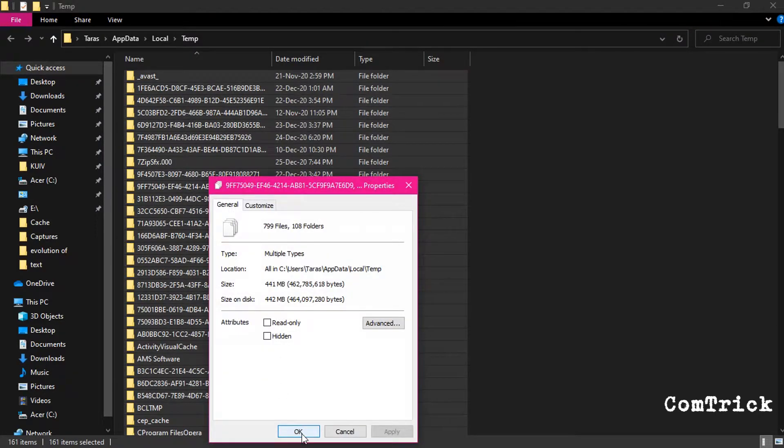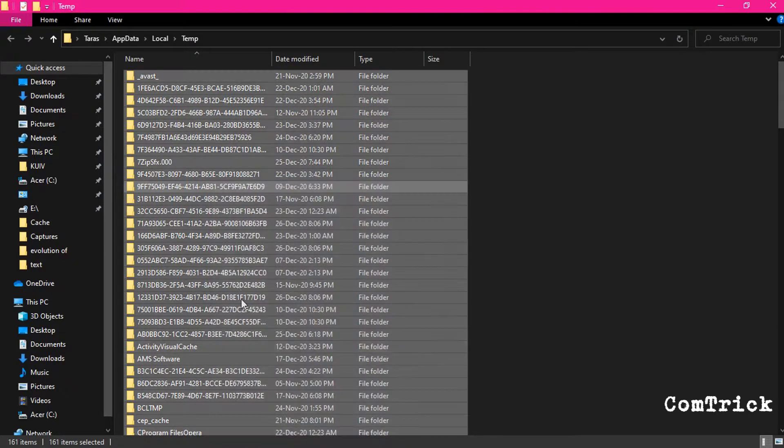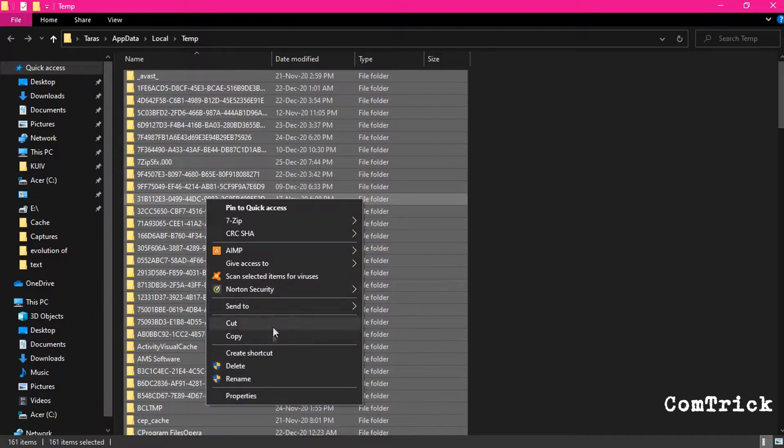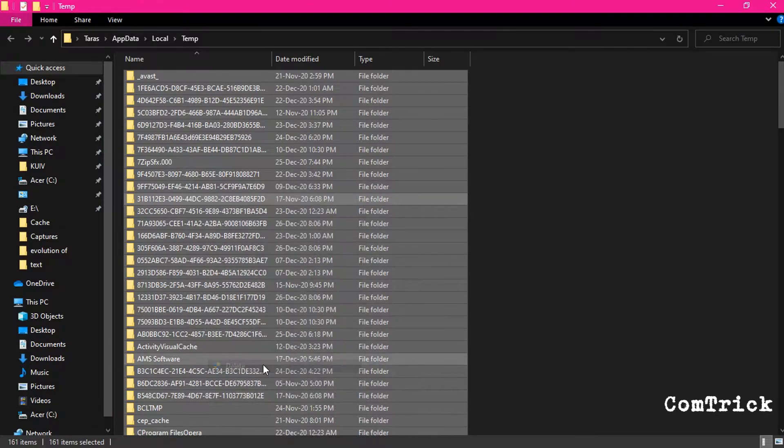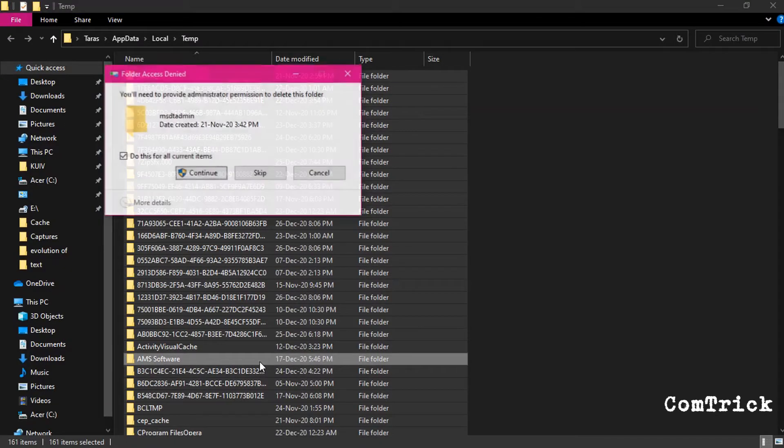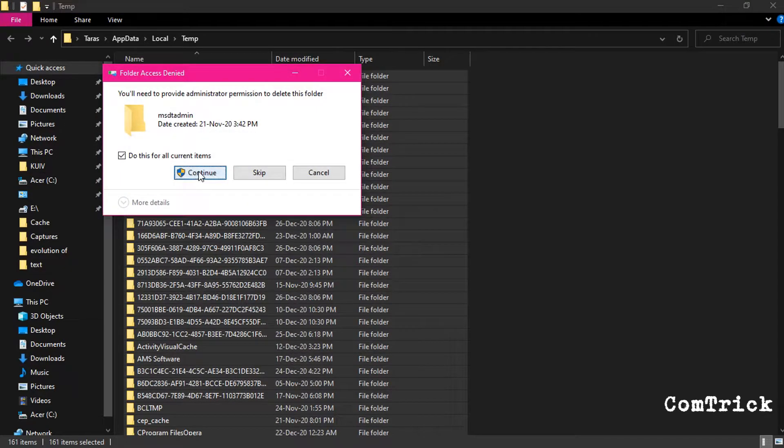You can delete all of the content inside here. It has more than 400 megabytes. So highlight all this stuff and delete it. Bye-bye.